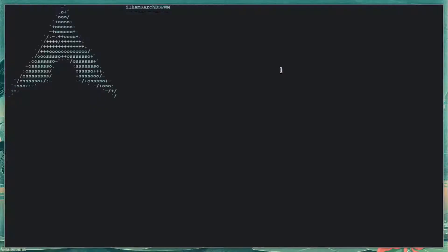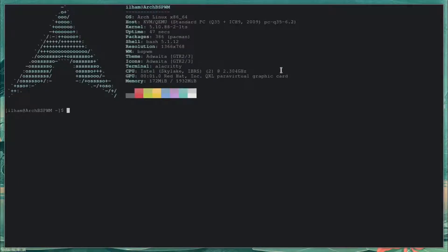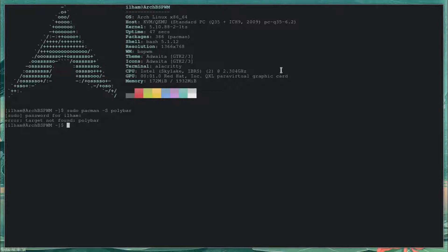To install Polybar, you need to have an AUR helper installed, because Polybar isn't in the Arch repositories. Let me just show you for proof — see, it's not in the Arch repositories. I'm going to be using Yay for this video, but you can install Polybar from basically any AUR helper. I personally use Paru though — it's much better in my opinion.